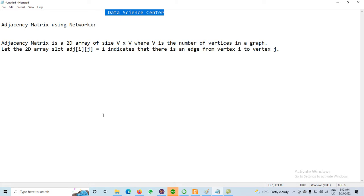The Adjacency Matrix is one method to represent the graph in the form of a matrix. It is a 2D array of size V×V, where V is the number of vertices — the number of nodes in the graph. The value of Adjacency[i][j] is equal to 1 if there is an edge between the nodes. If there is no edge, then the value will be 0.